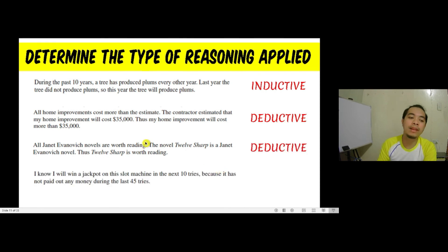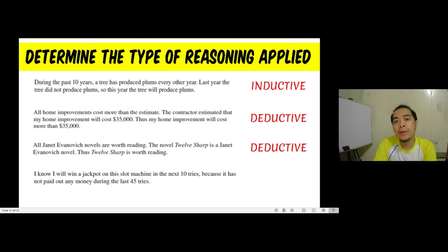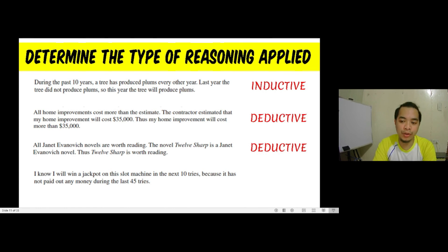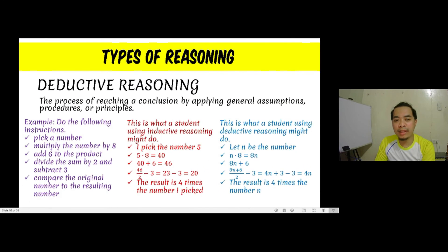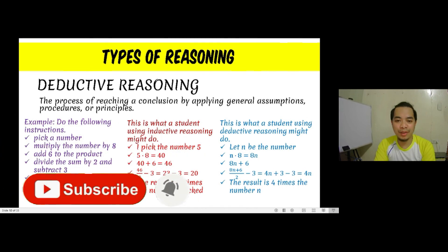The last example: I know I will win a jackpot on this slot machine in the next 10 tries, because it has not paid out any money during the last 45 tries. By considering the last 45 tries as specific examples, we come up with this conclusion — so we are reasoning inductively. I am going to end the presentation here and see you in the next video to discuss problem solving.